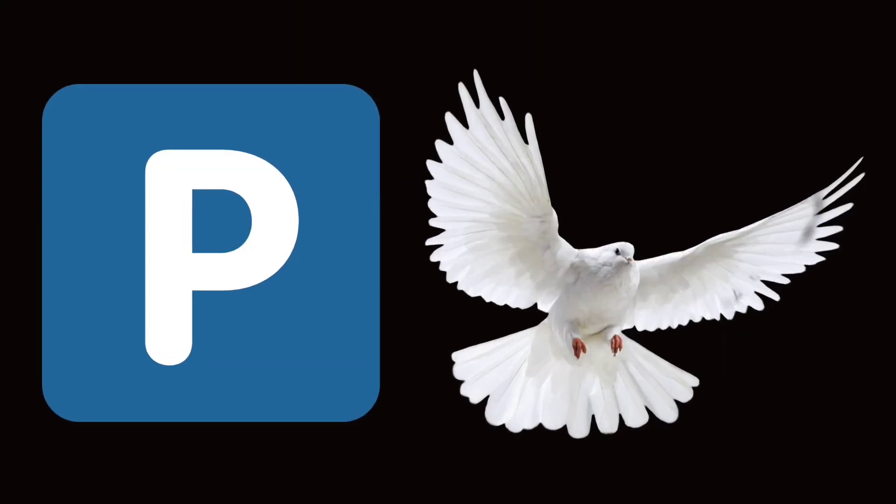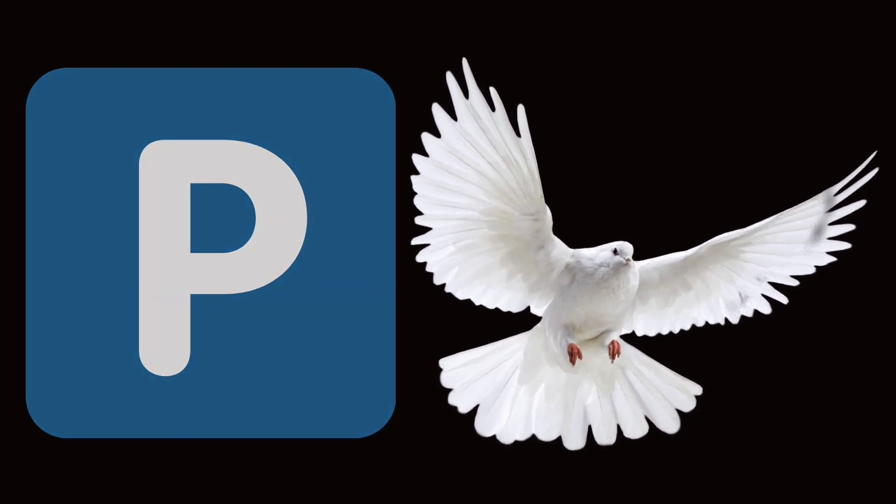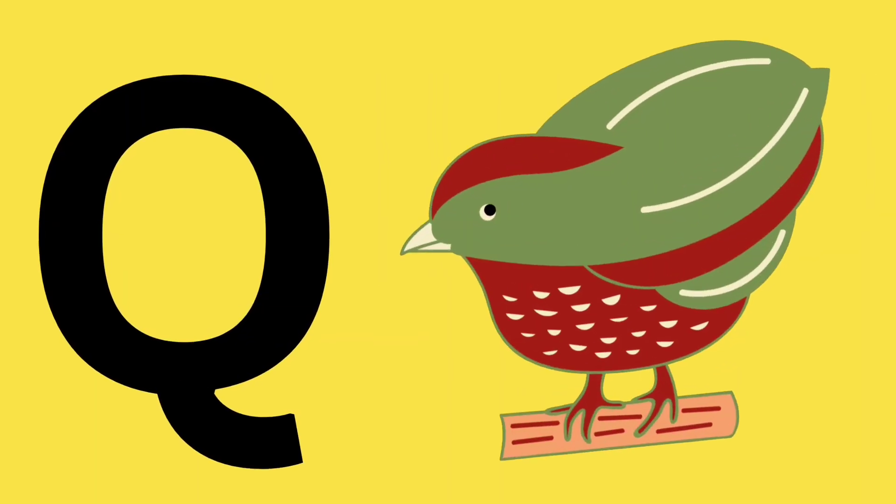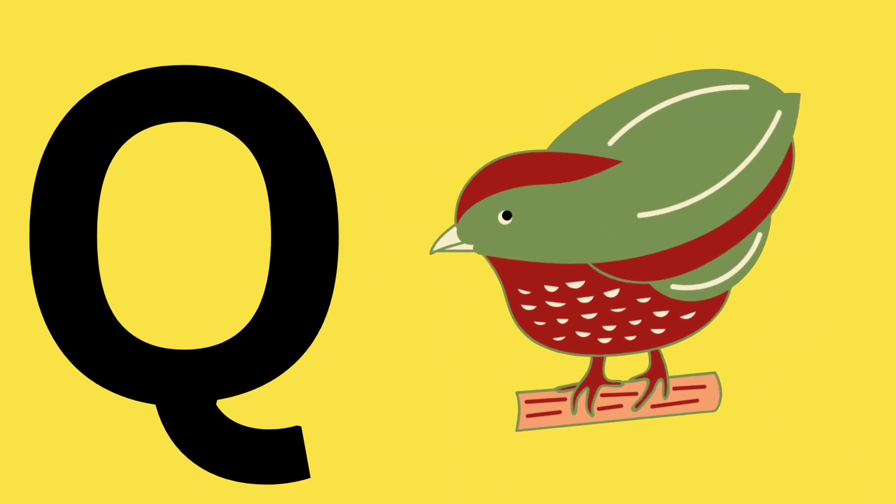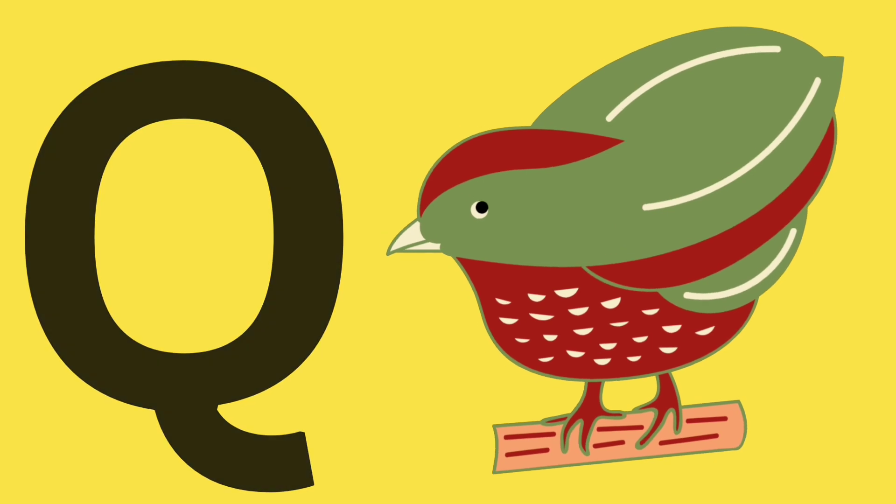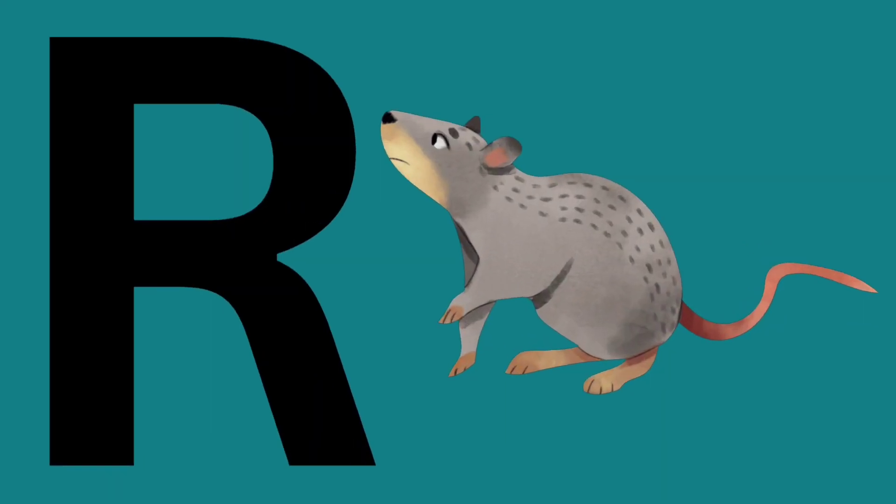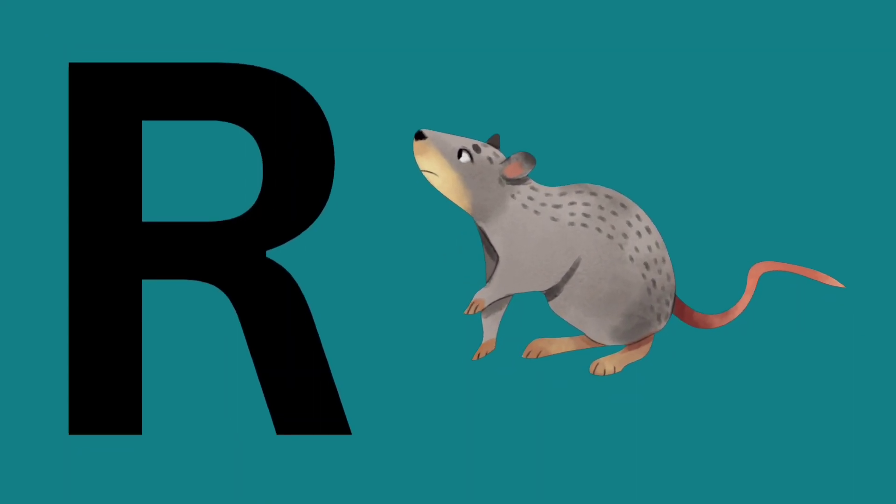P is for pigeon. Q is for quail. R is for rat.